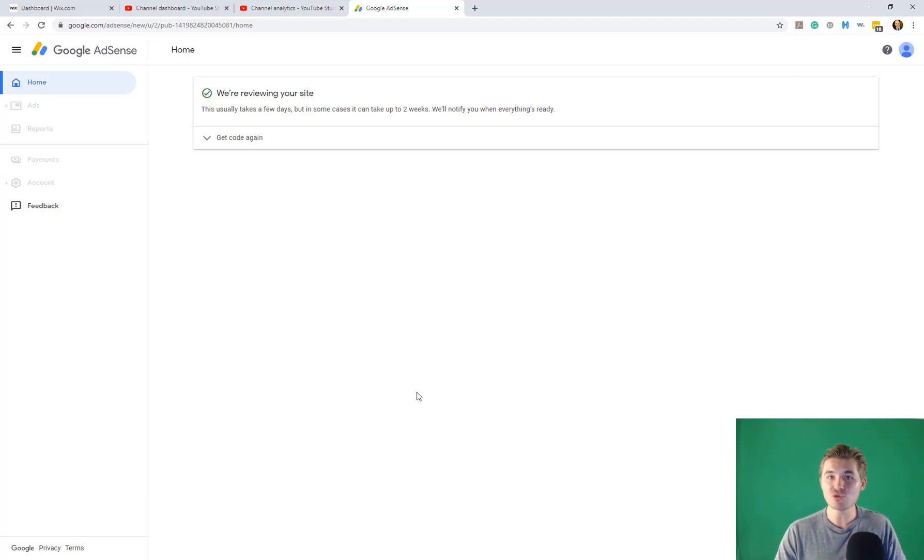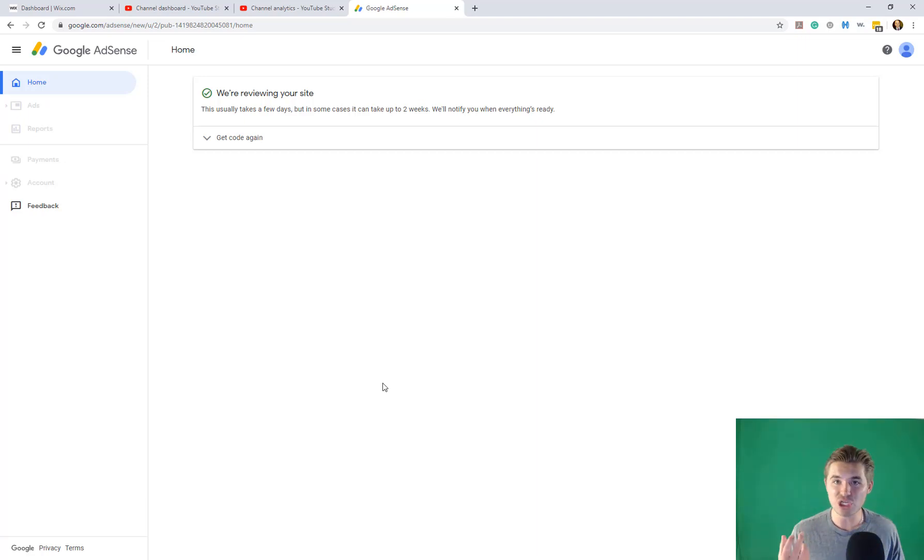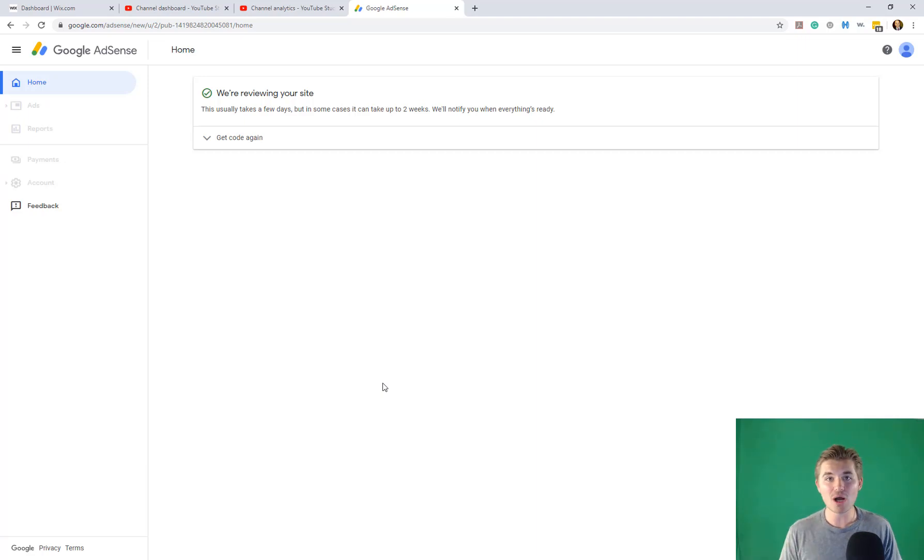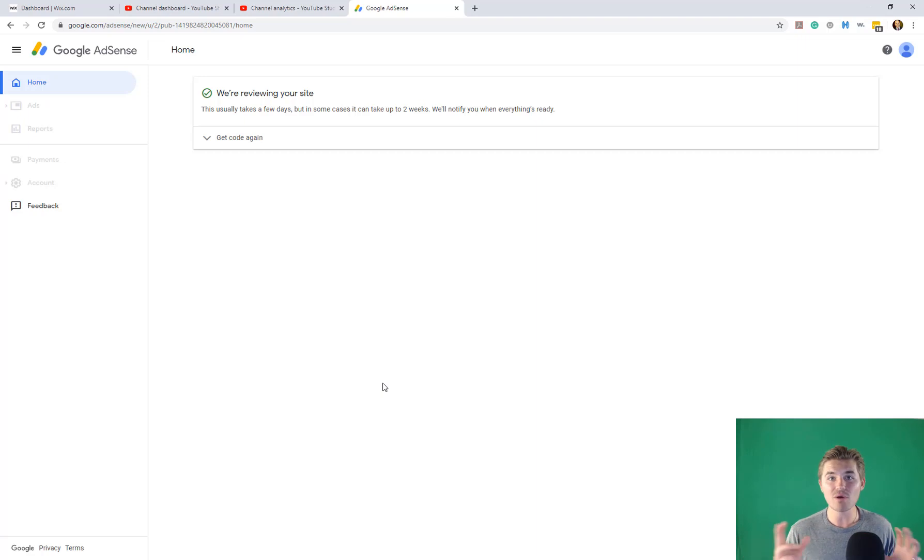Now, how does Google approve your website? Make sure your website is legitimate. Make sure it's a real business, real website. Maybe it's a blog. Maybe it's any style website that you want to place ads on.